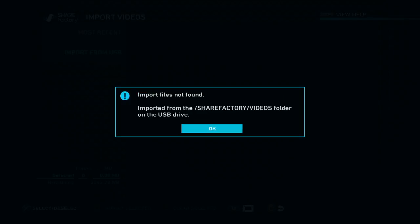This should pop up once you put your USB in — it says import from ShareFactory/VIDEOS. The reason this pops up is because you need to create two folders: a folder inside a folder on your USB. You want to make a ShareFactory folder on your USB, and then inside that folder create a VIDEOS folder — all caps, just like it shows on screen. Then put your video inside those folders. That's how you import videos: ShareFactory folder, and inside it a VIDEOS folder.